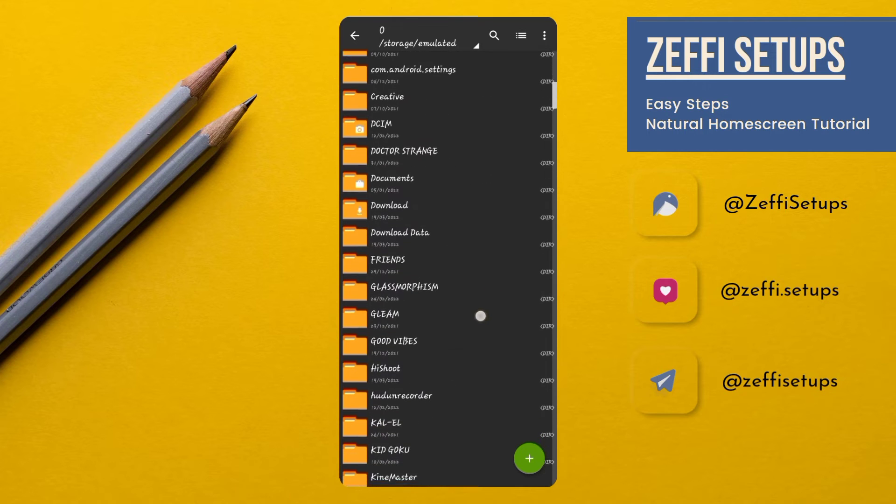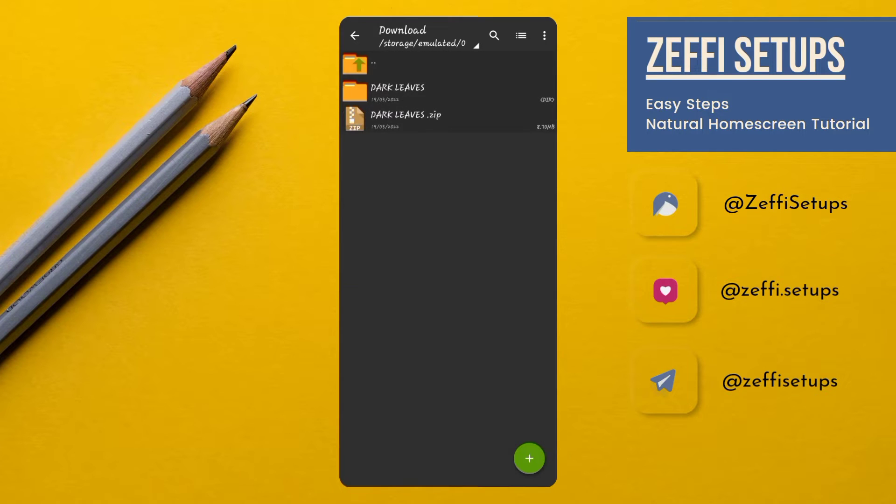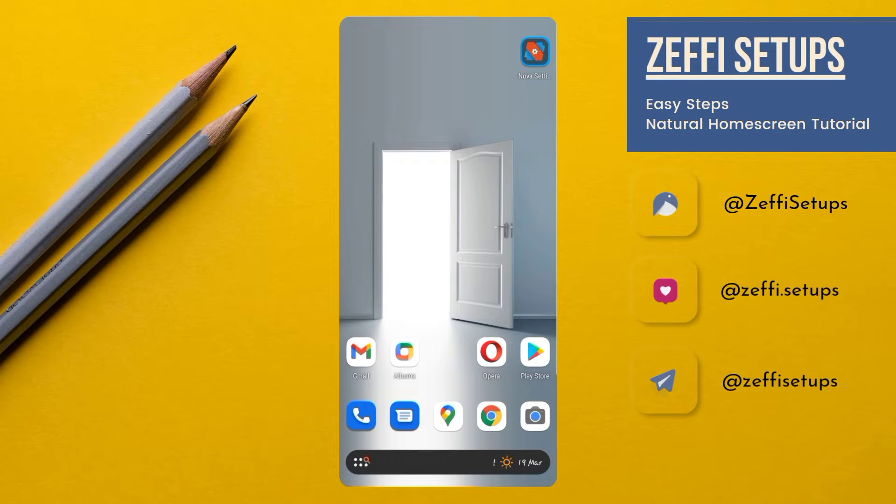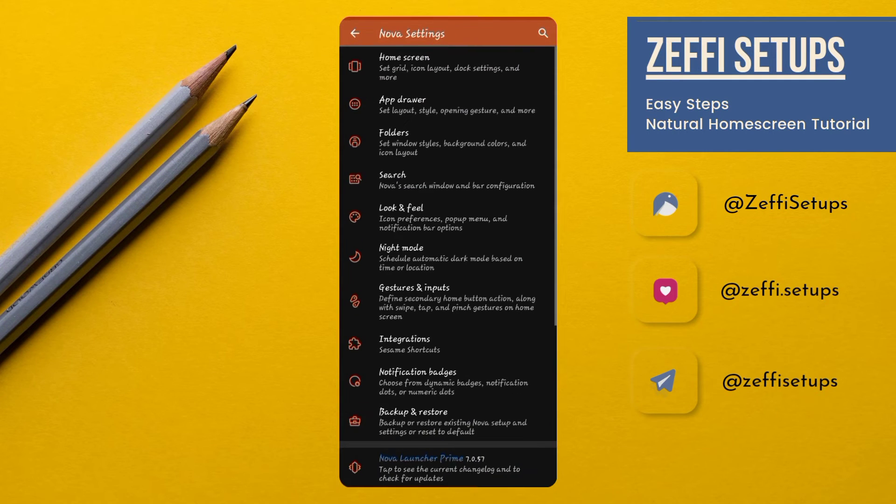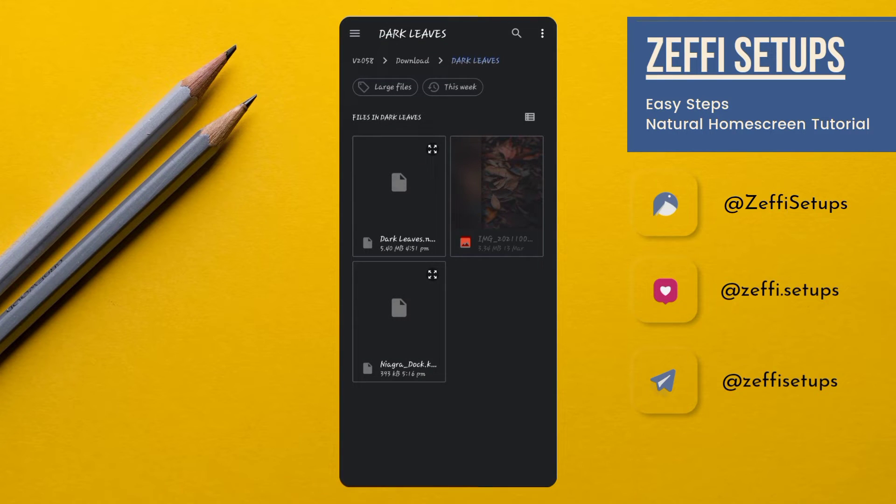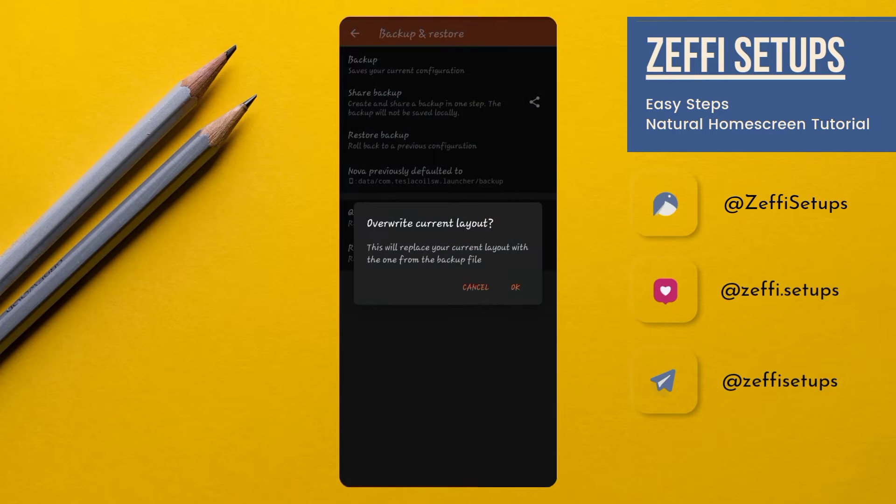After extracting, open Nova settings, open Backup and Restore, go to Restore Backup, and select the backup file from the downloaded folder. Tap on it, then press OK.